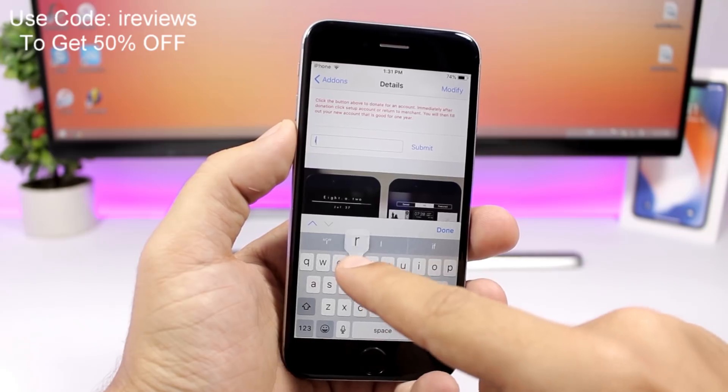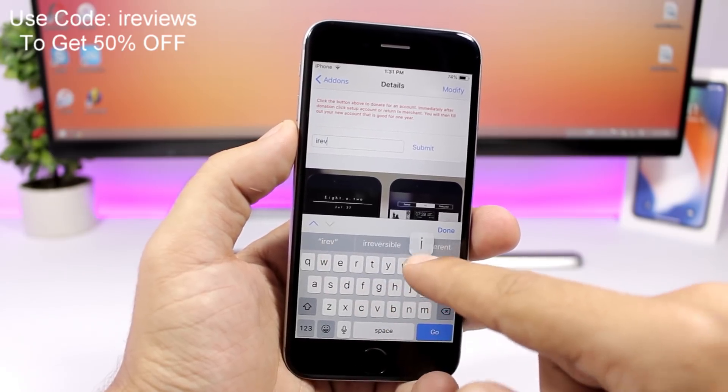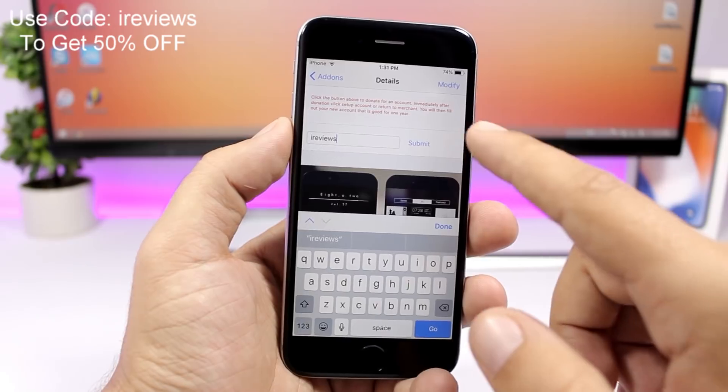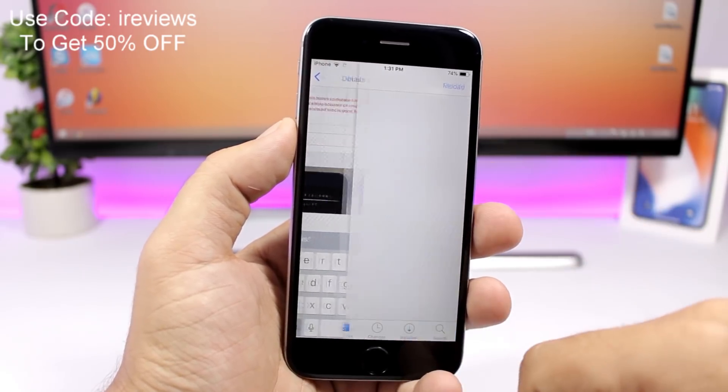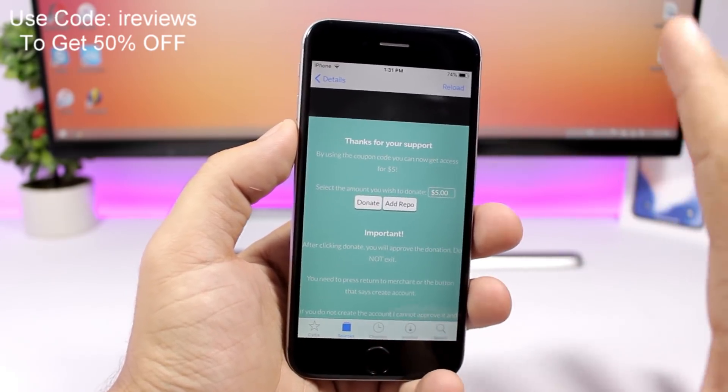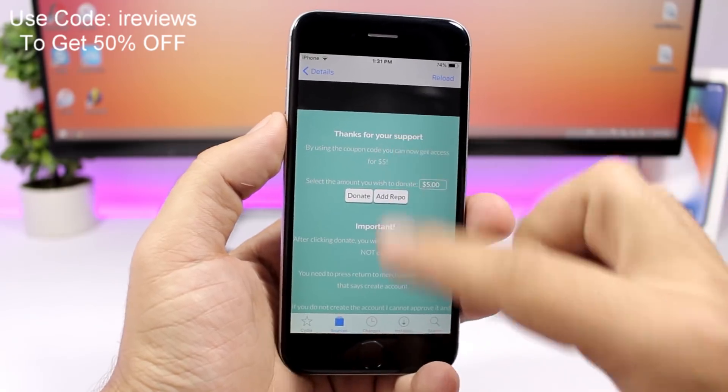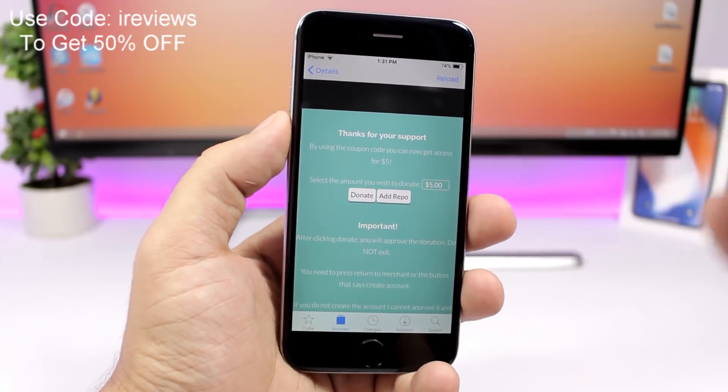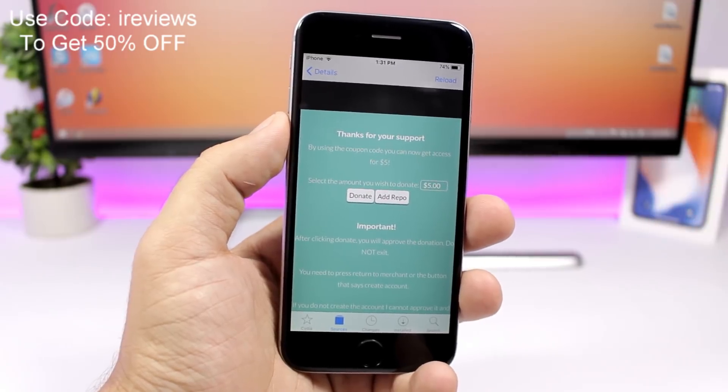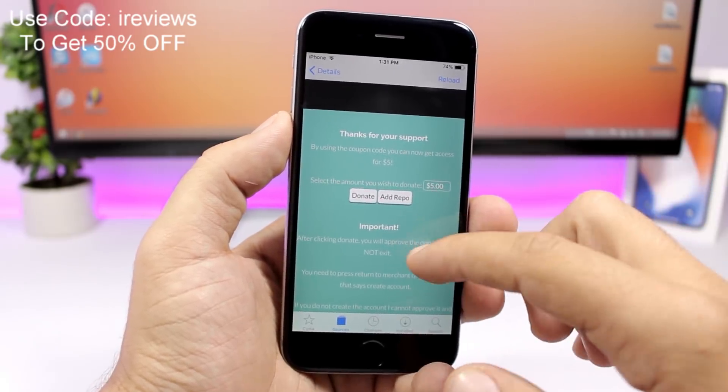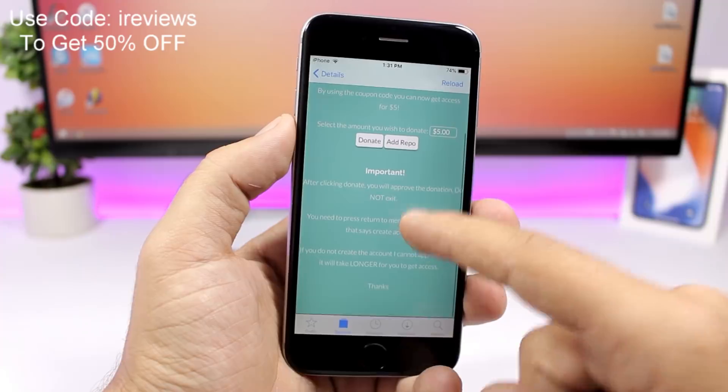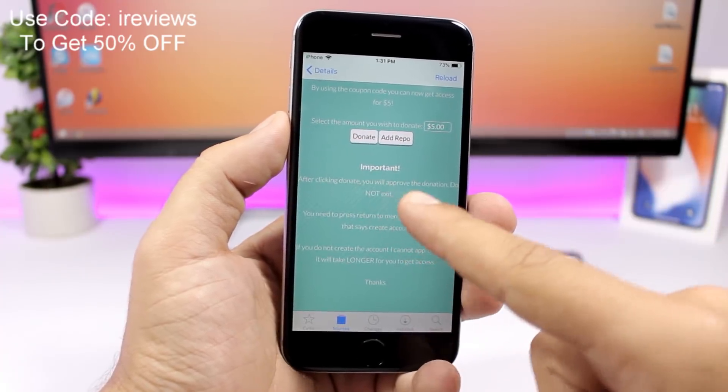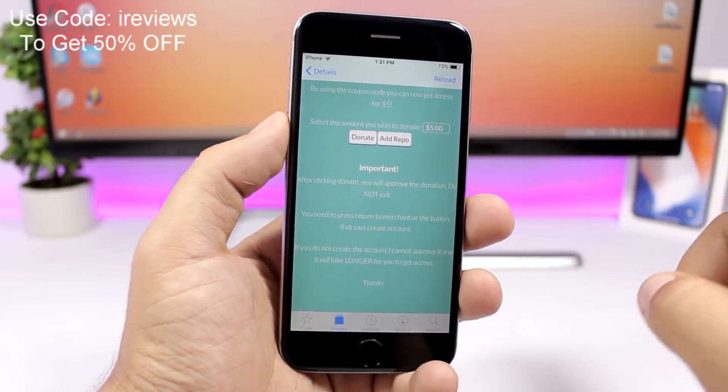Now here's the important part. Here you will have the instructions. You can go ahead and click here donate to donate the five bucks and to get access to the repo, but it's important to notice that when you click donate you will approve the donation but do not exit.